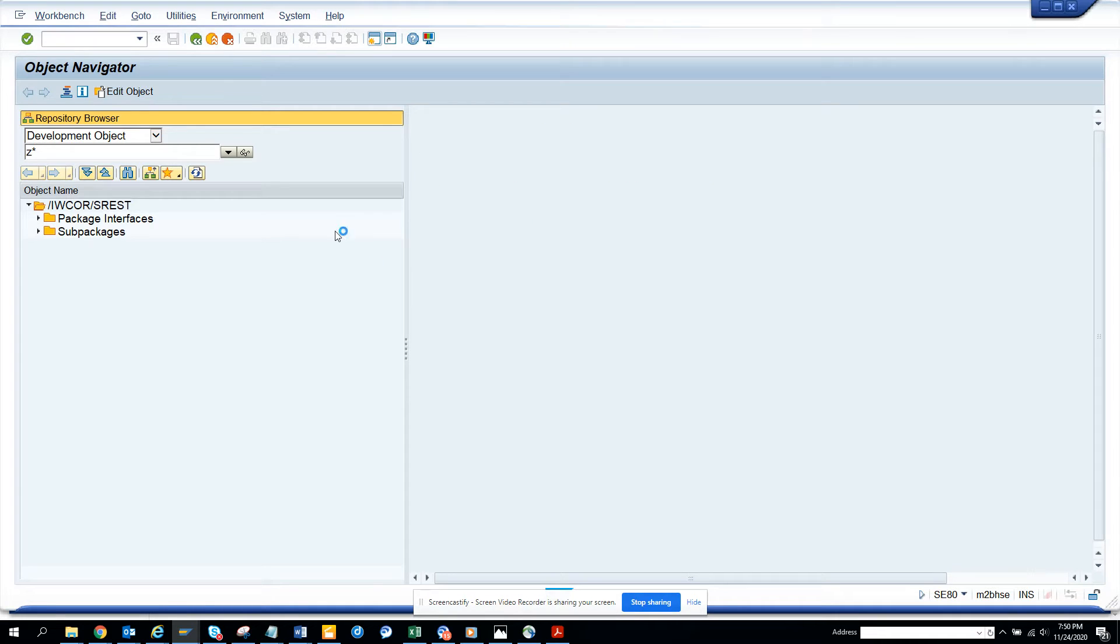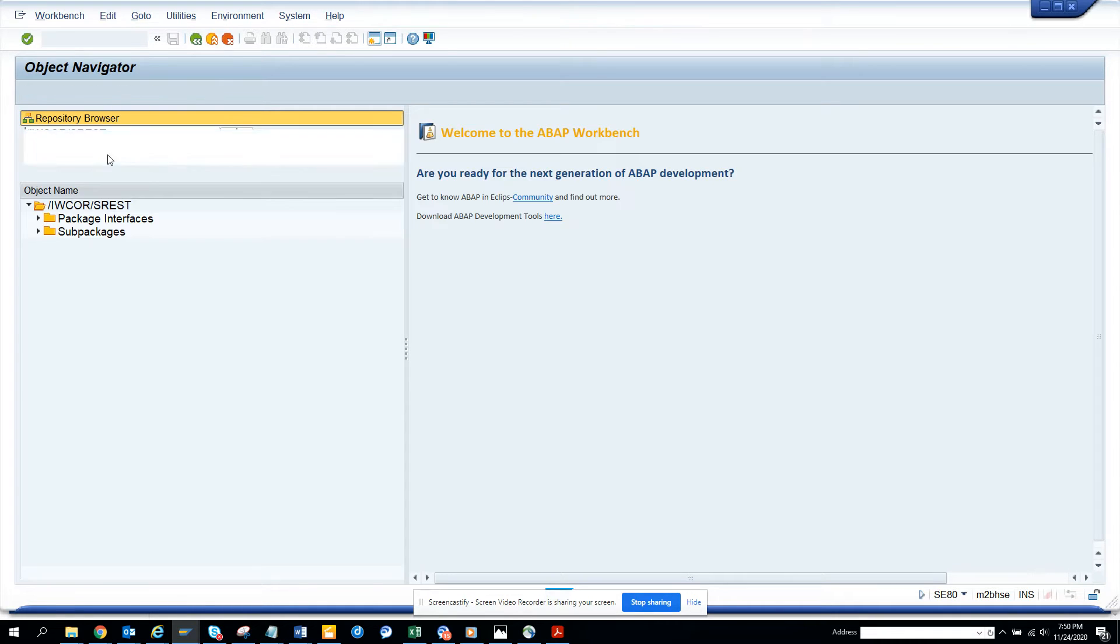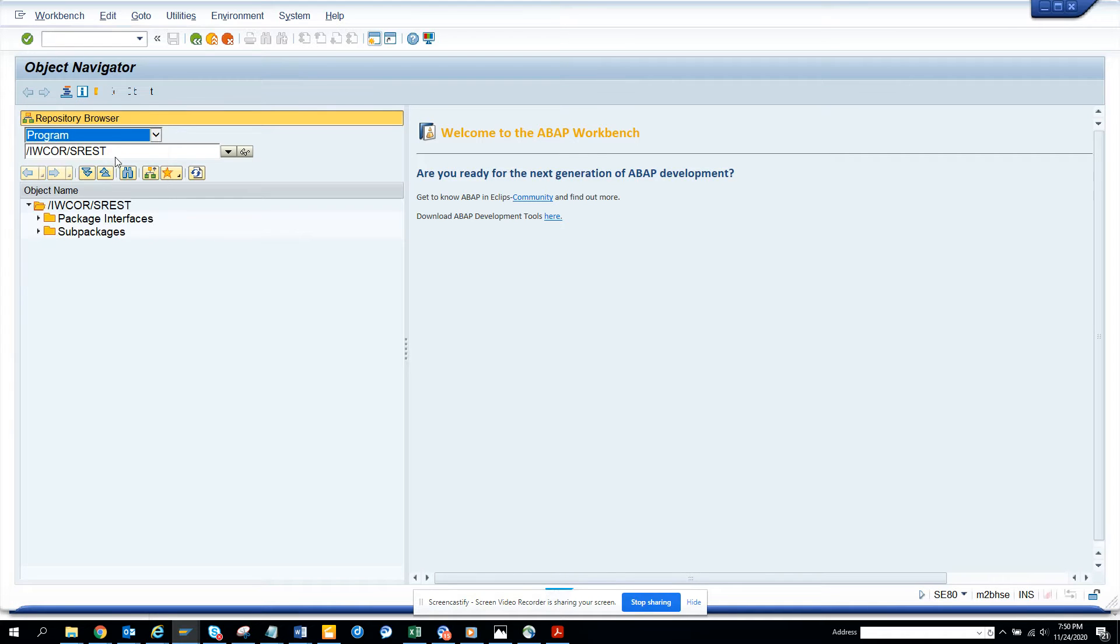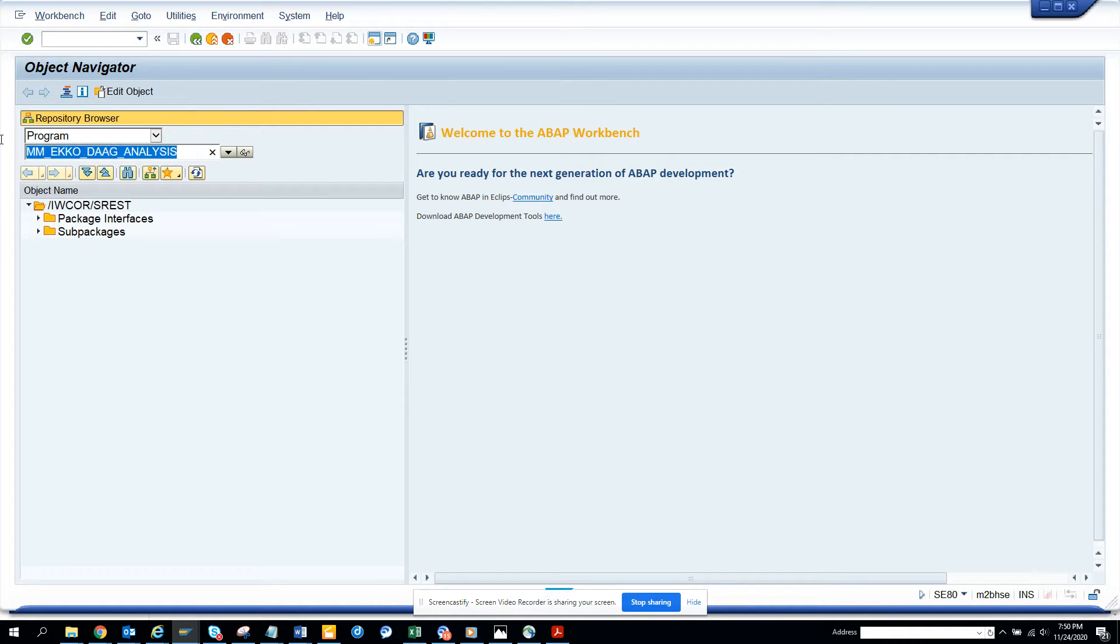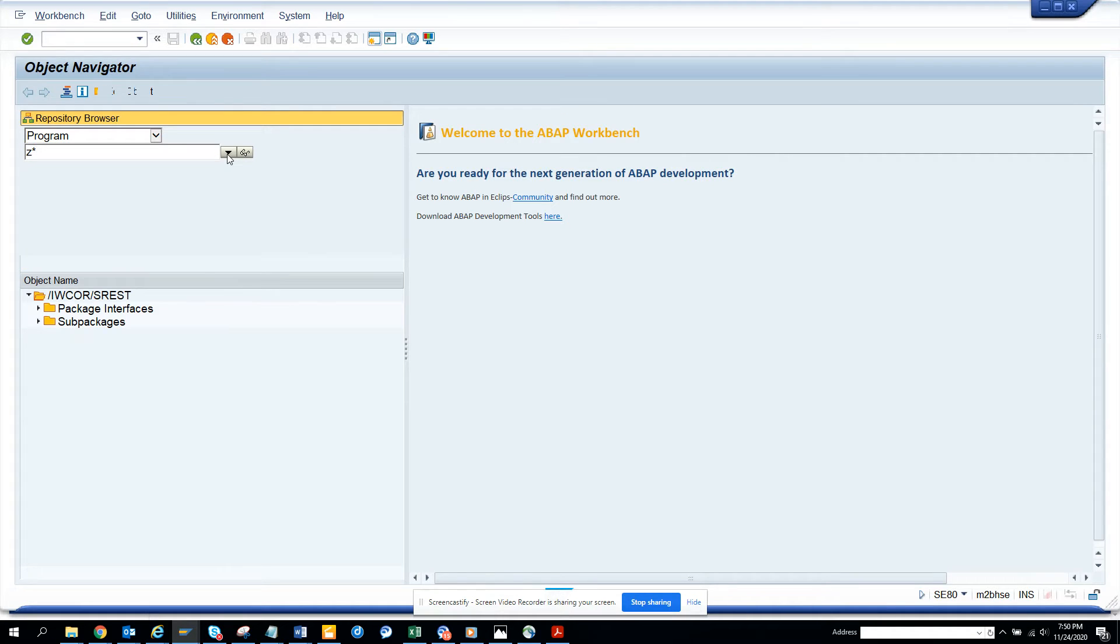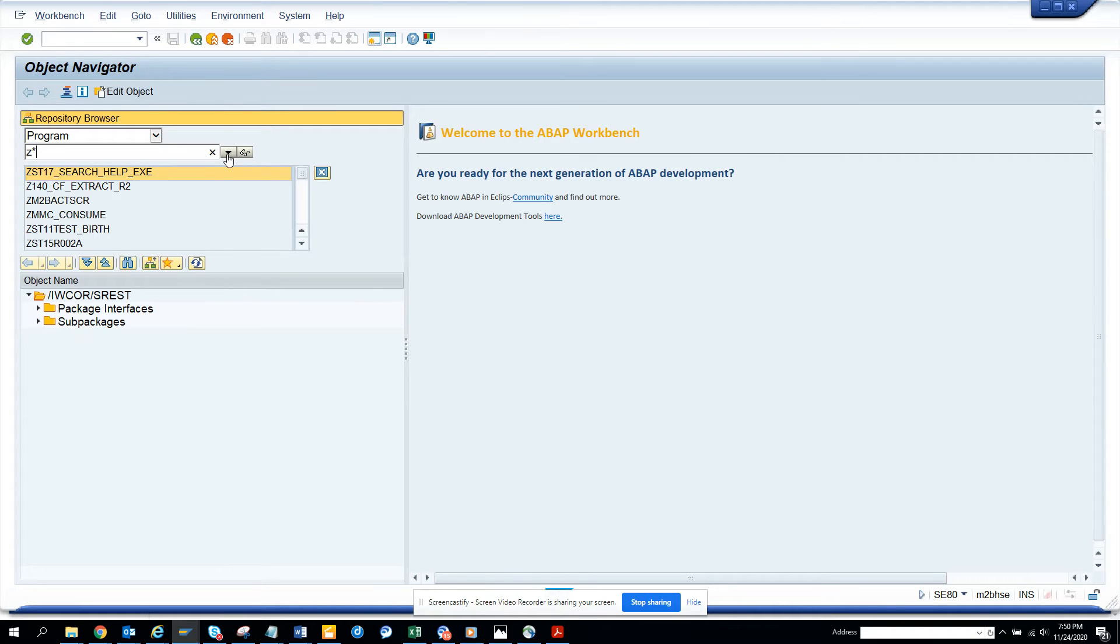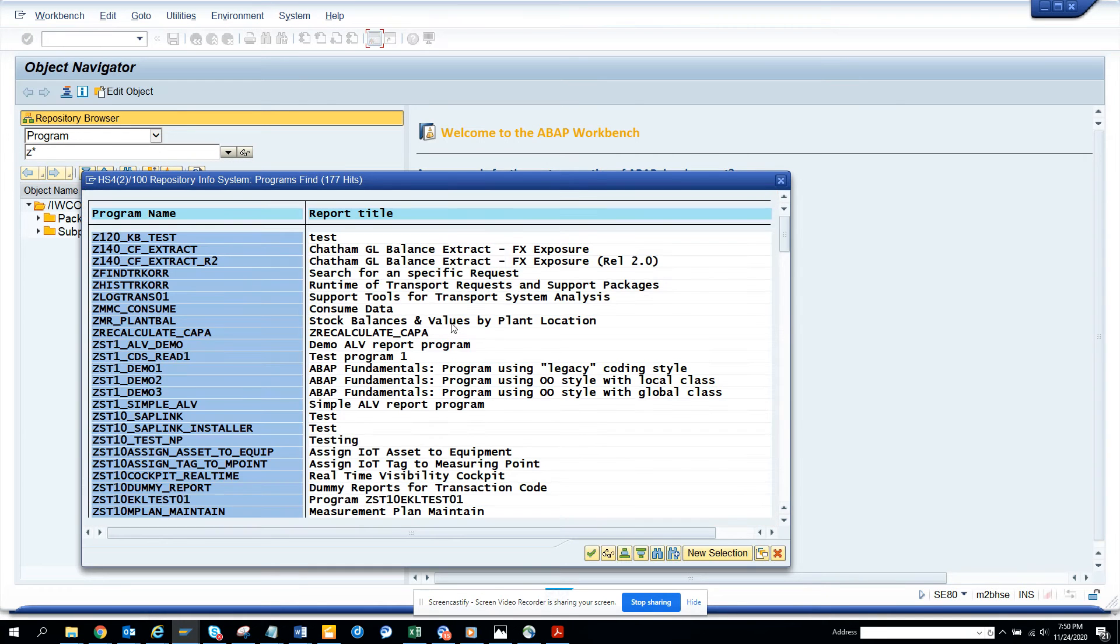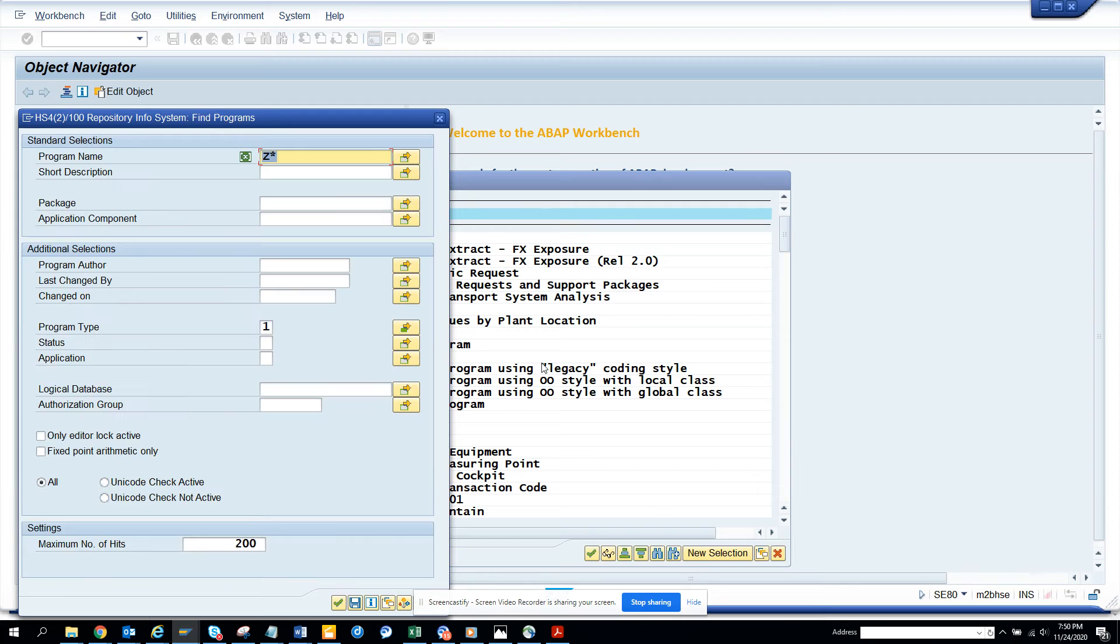I go to SE80 and here I will select programs. I'll just put Z star and click on this. This gives me a pop-up. Here I'll just select new selection.